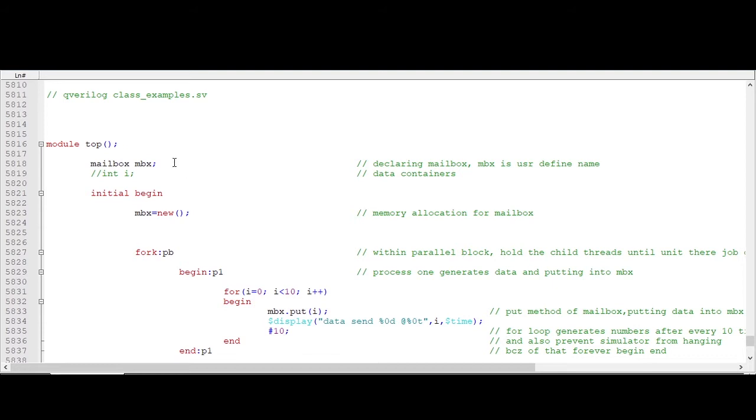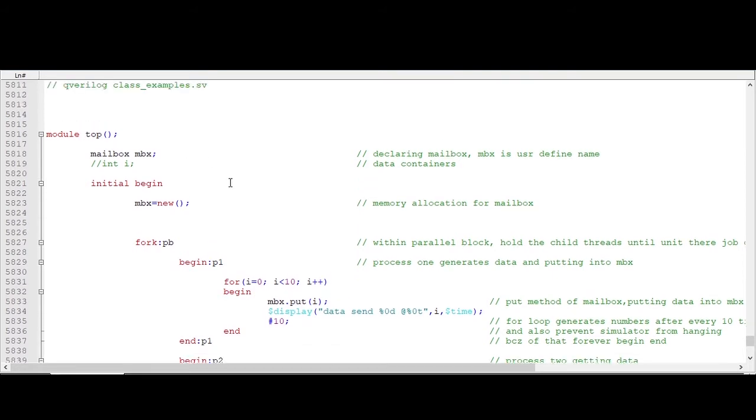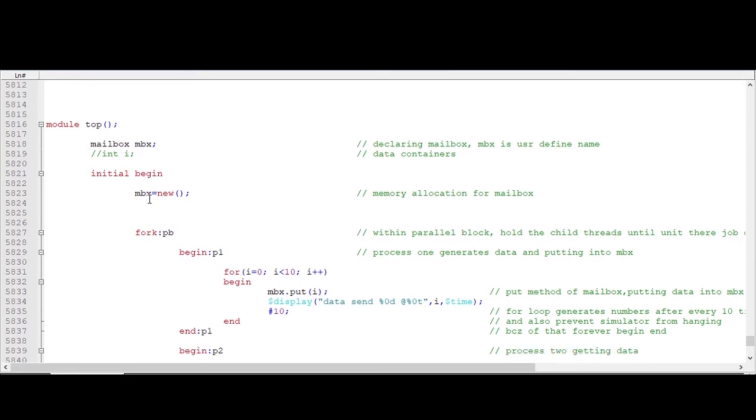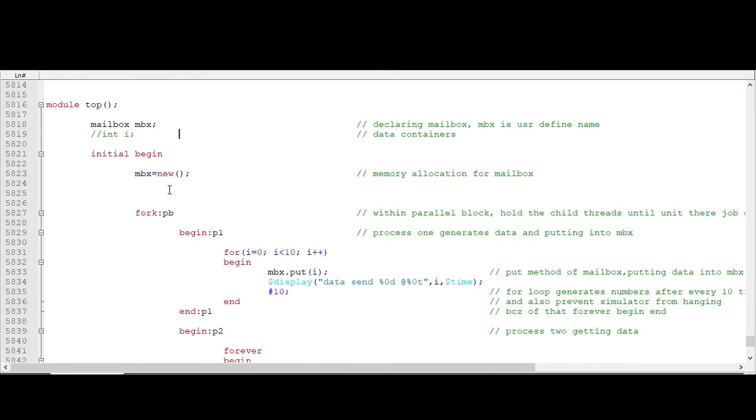Now see, this is what the top module. In that I have declared a mailbox, mailbox mbx. This mbx is a user-defined name, you can give any name. Now within initial begin block I am just allocating a memory for this mailbox. It is must to make the mailbox usable.